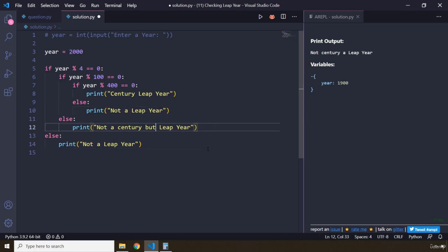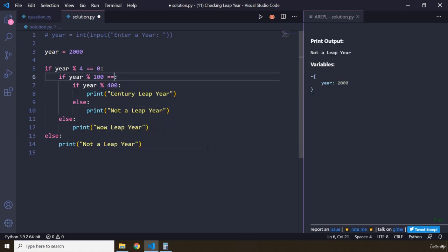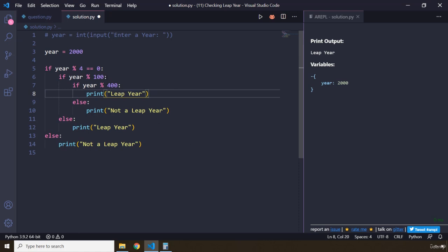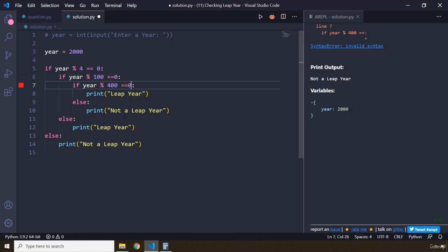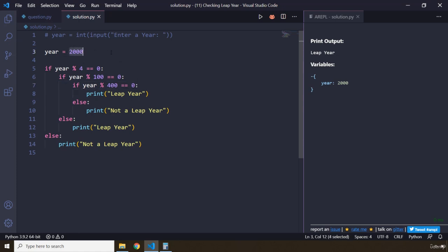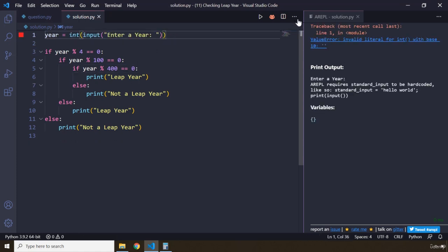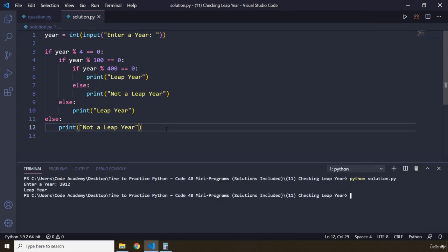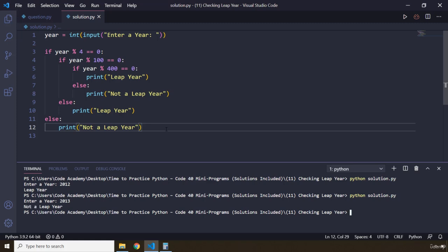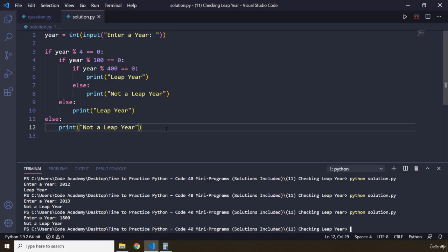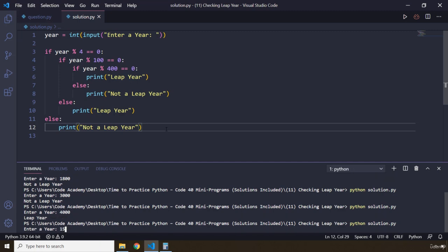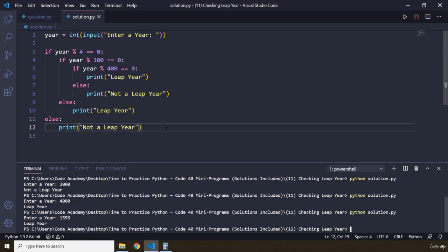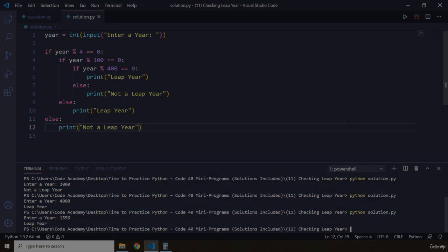With this, our task comes to an end. Let me remove the 'century' label and correct the print statement. Let's check how our application actually works — I'll open up the terminal. If I pass in 2012, it is a leap year. 2013, not a leap year. 1800, not a leap year. 3000, not a leap year. 4000, it is a leap year. Let's try 1556 — wow, it is a leap year! That's it for this task, see you in the next one.